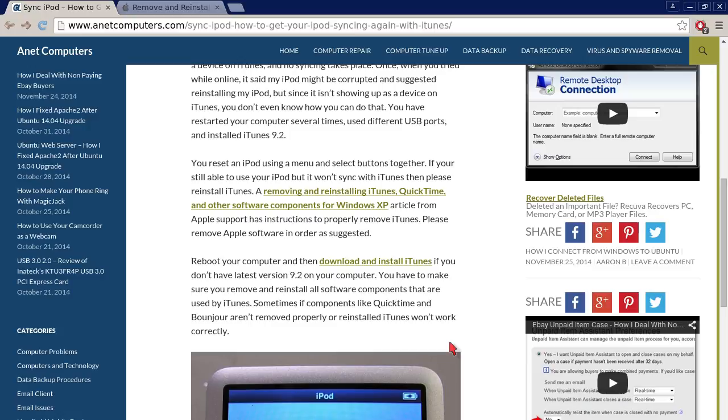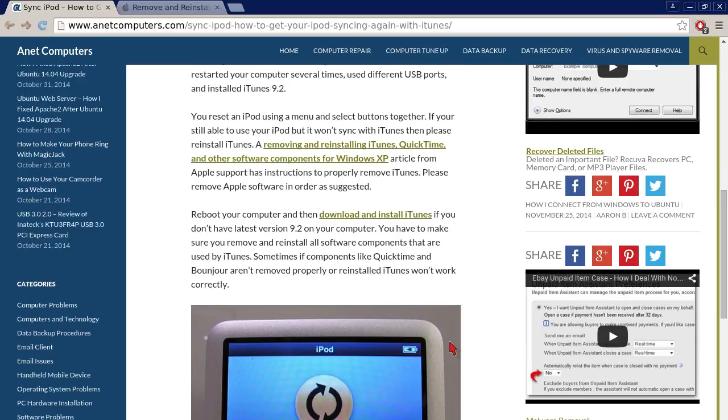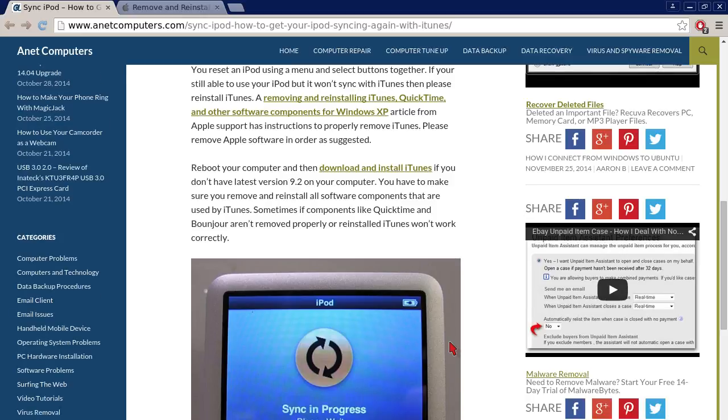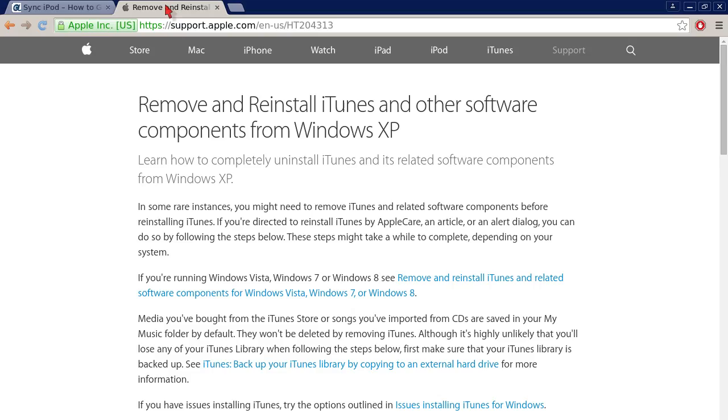There's versions more recent than 9.2. You reset an iPod using a menu and select buttons together. If you're still able to use your iPod but it won't sync with iTunes, then please reinstall iTunes. A removing and reinstalling iTunes, QuickTime, and other software components for Windows XP article from Apple support has instructions to properly remove iTunes. Please remove Apple software in order as suggested.